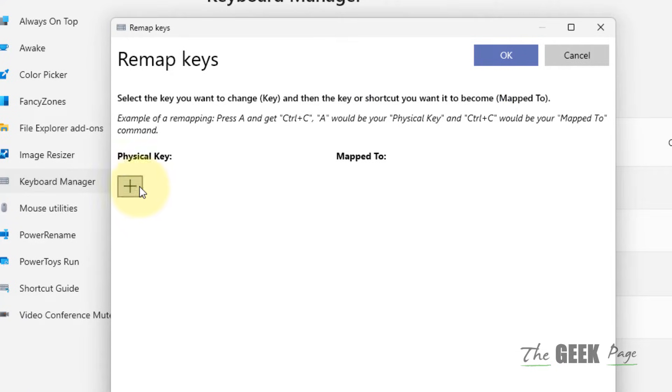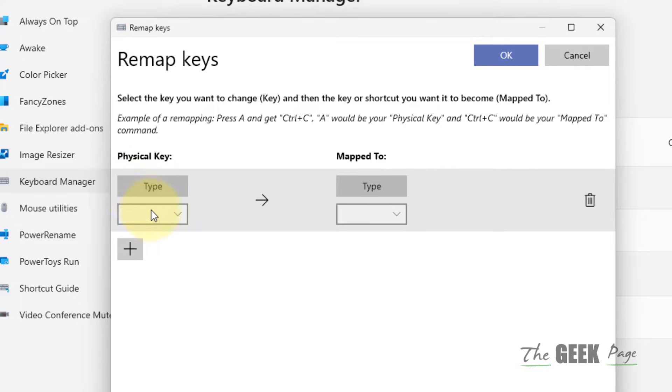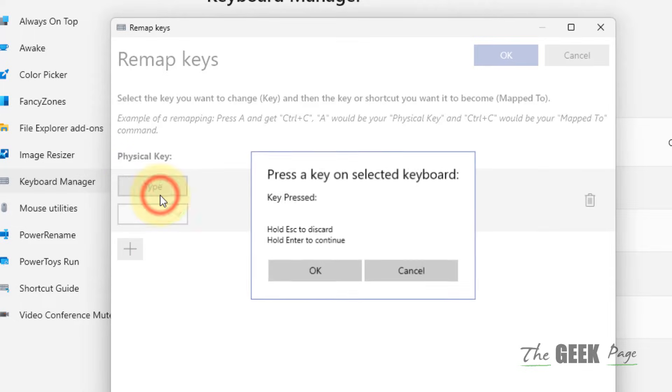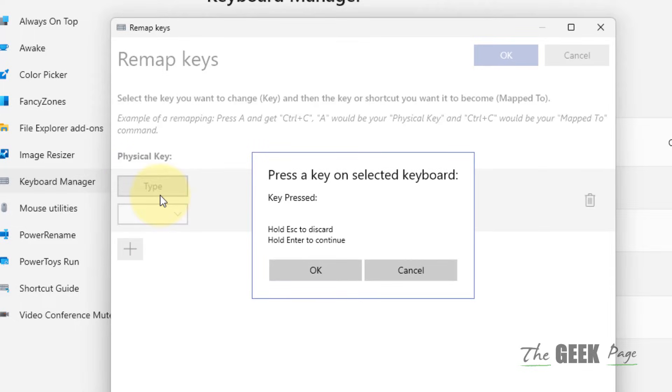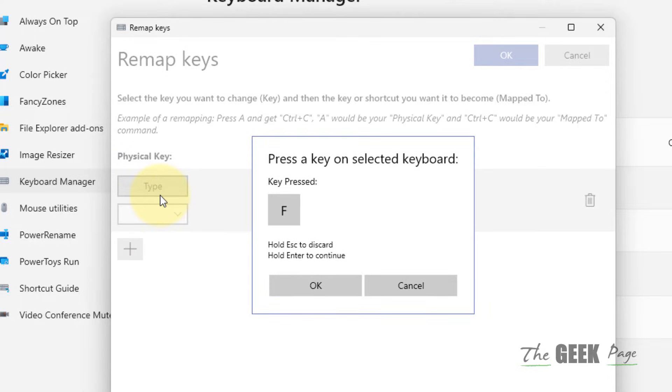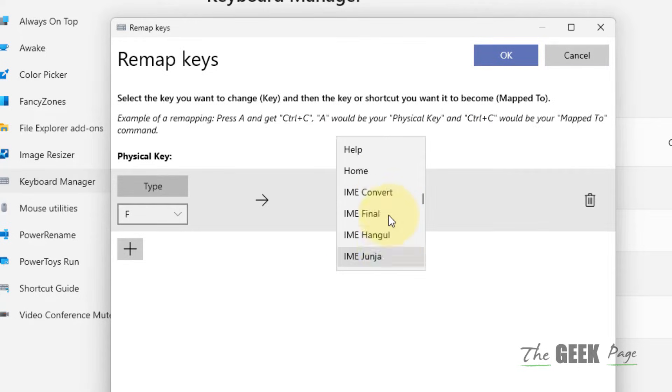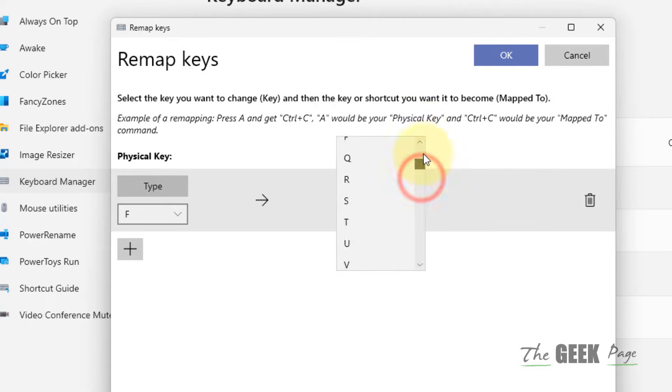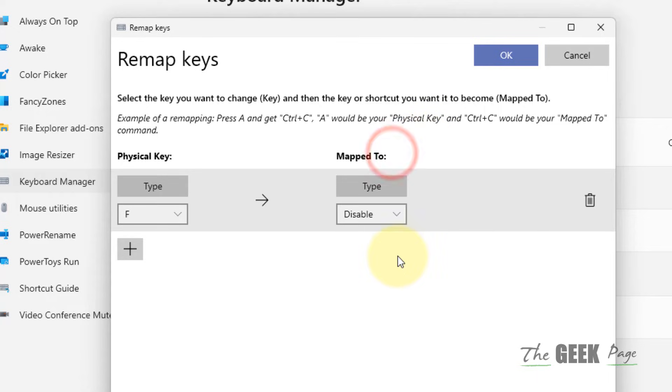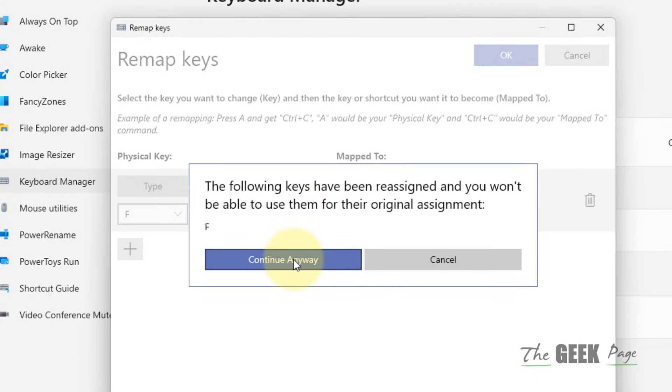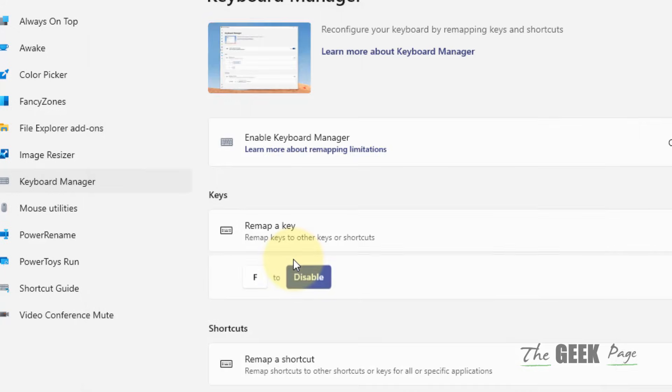Now click on the plus sign. Click on Type and type the key which you want to disable. Let's say I want to disable F. Click OK. Now select Disable from the dropdown and click OK.